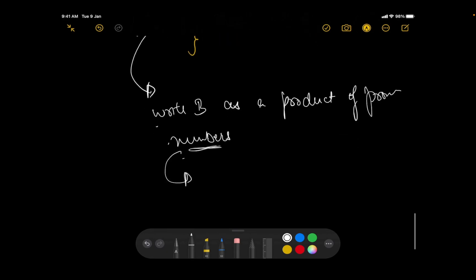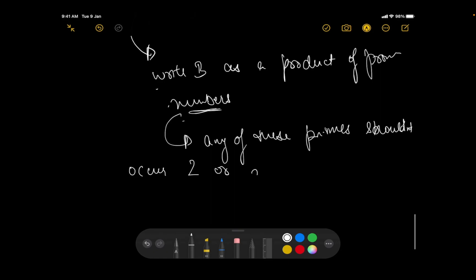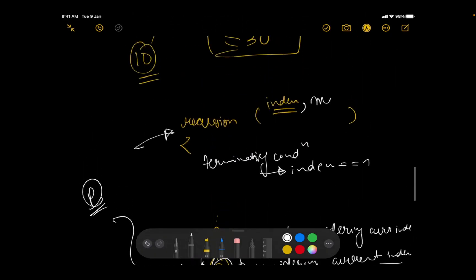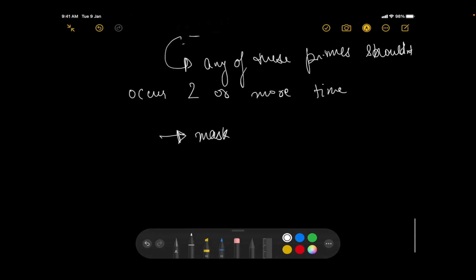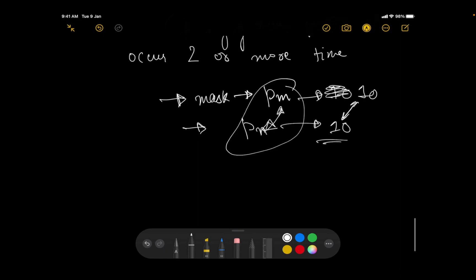To check whether we can include the current number, we write it as a product of primes. No prime should appear two or more times within it (otherwise it's already divisible by a square). Additionally, we maintain a mask representing which primes are already in the current subset product (pm), and the current number's primes (pn). There must be no intersection between pm and pn.